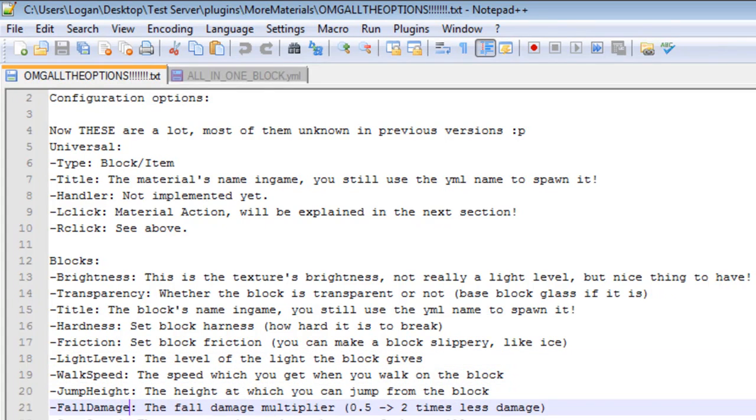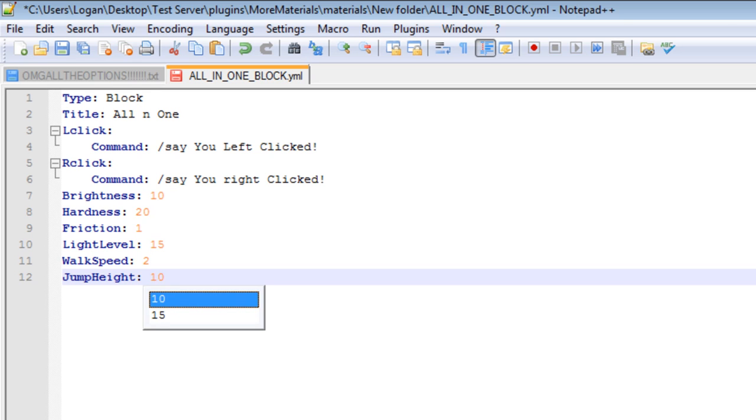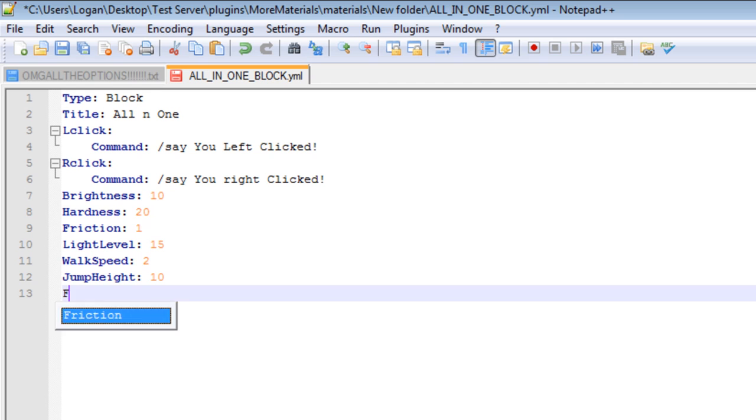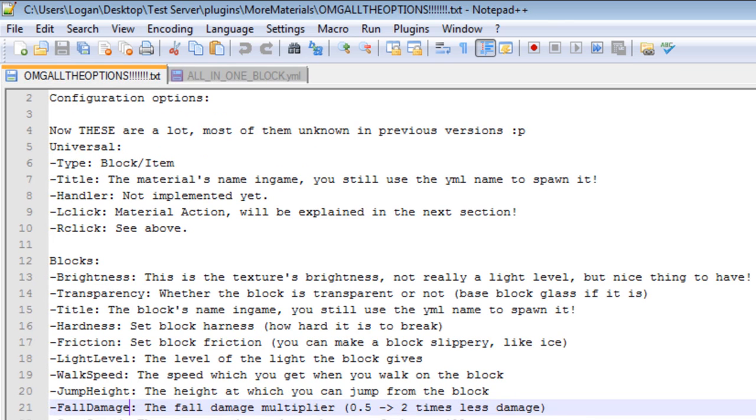Jump height and fall damage. Jump height is simply how... Is it a multiplier? I'm not sure if it's a multiplier. But, I would have said it is 10. I know that's enough to kill you. And fall damage is the multiplier that fall damage is decreased. So, if I do 2, you'll take 2 times less fall damage than what you normally would have.